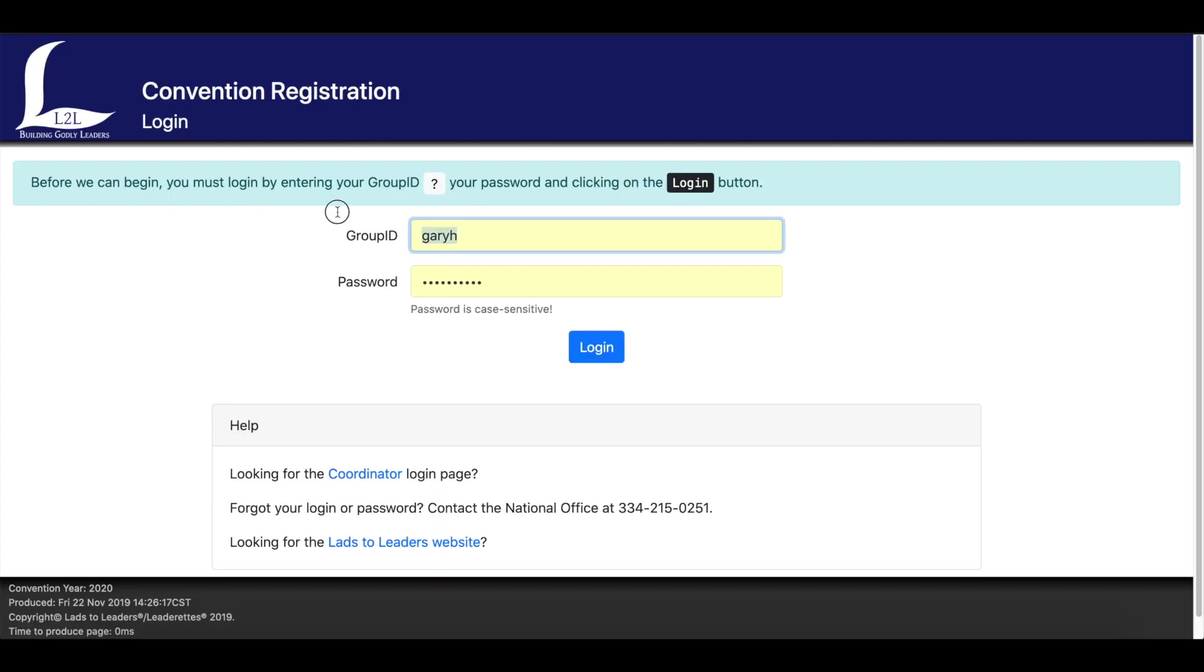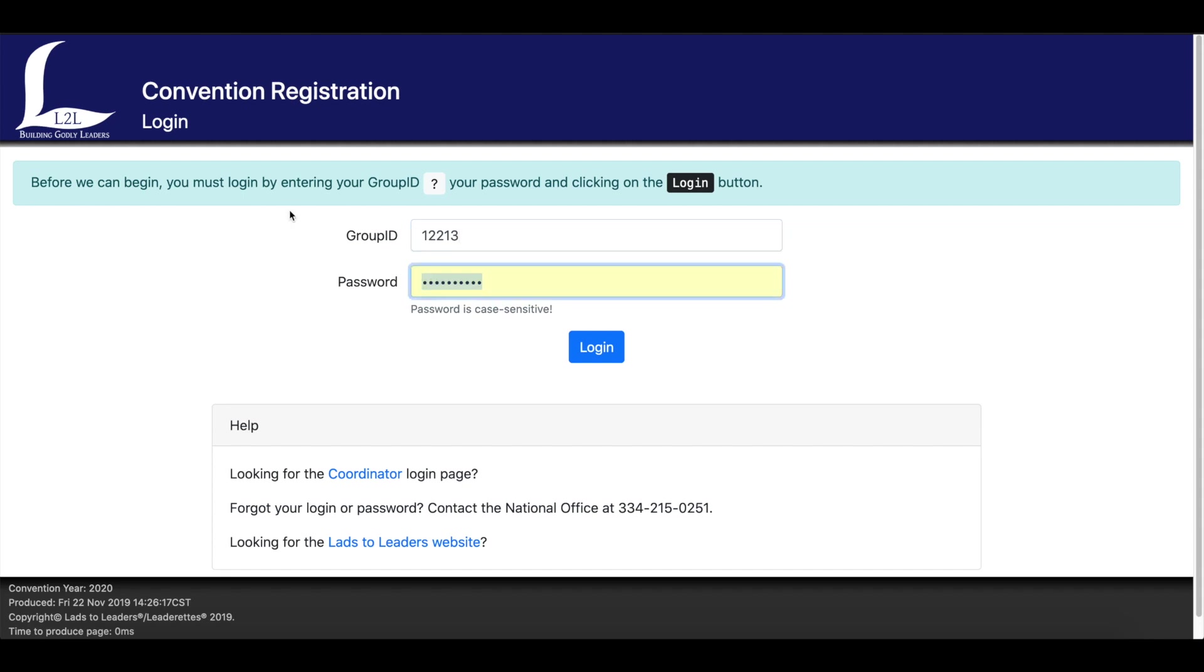When you get to this, if you enter the information that was provided to you for your group login ID and the password, you'll be able to enter that information and get logged in. Make sure for the password that you don't have caps lock on because it is case sensitive.